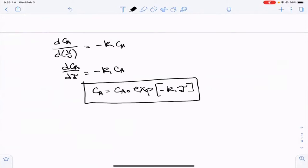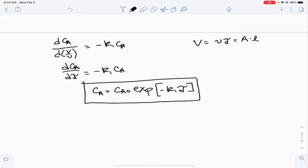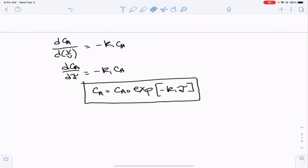We can think of the volume as the volumetric flow rate times τ, or as the cross-sectional area times the length of the reactor. So we can also get expressions like dCA/dL to look at how concentration changes over length. We'll do problems like that this semester, and you can very easily switch between τ and length without any problems.